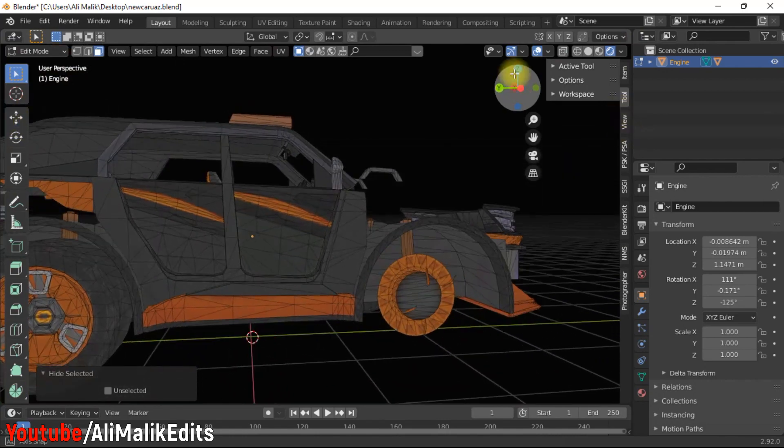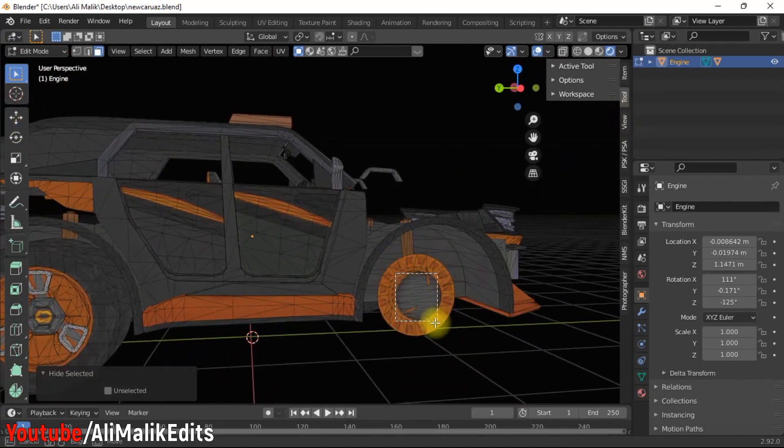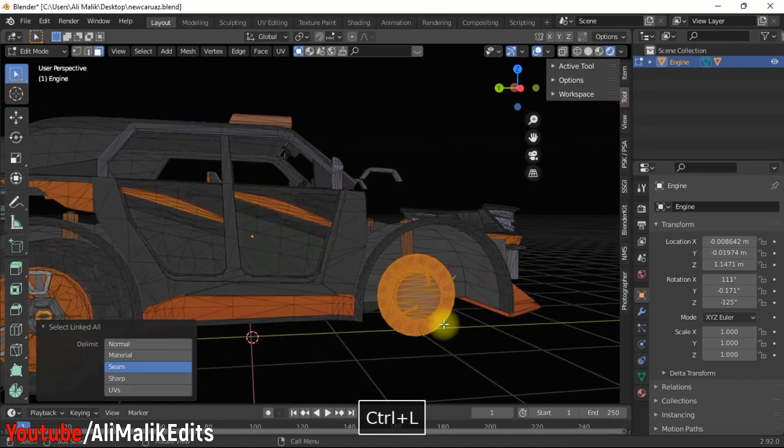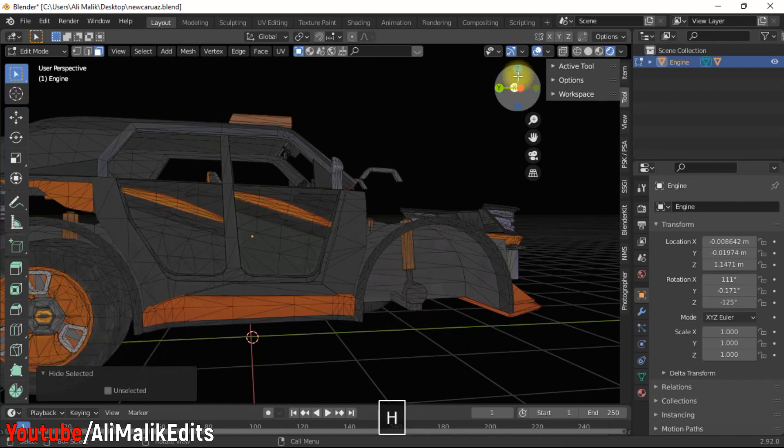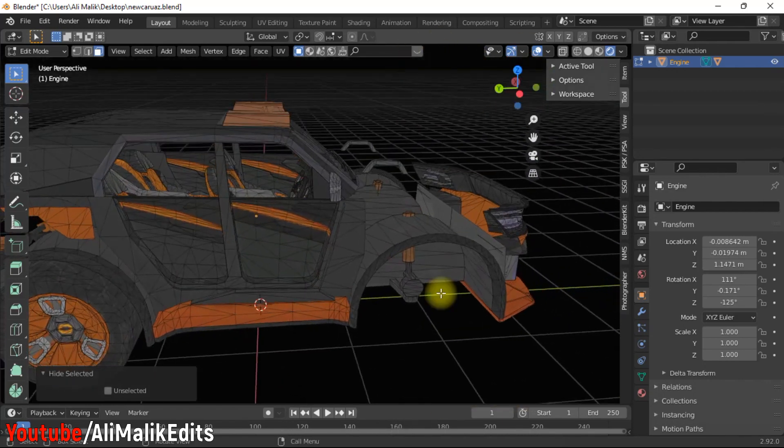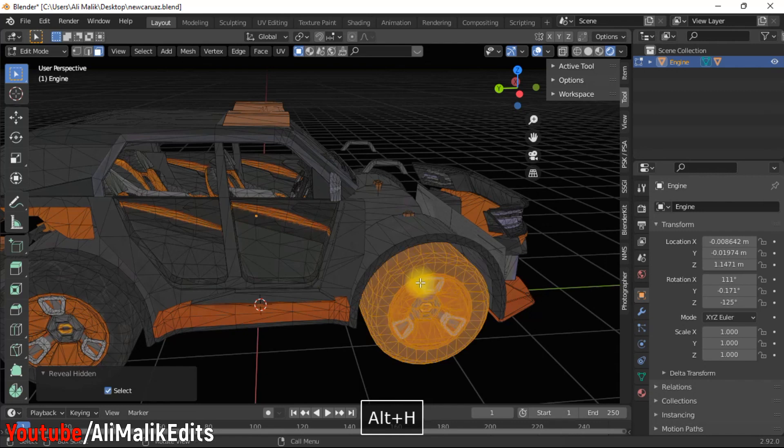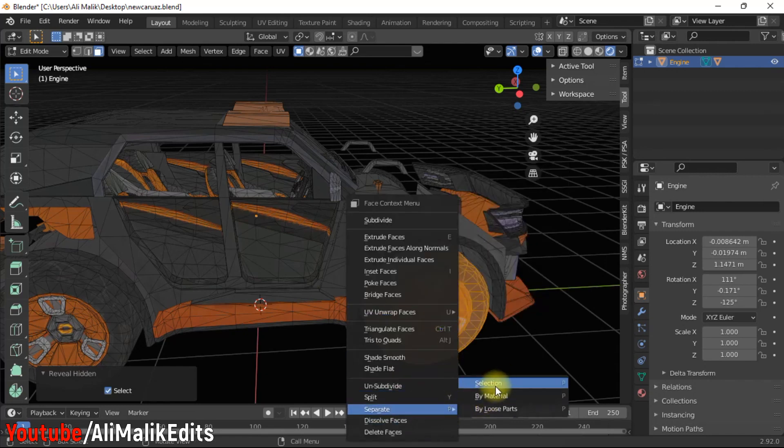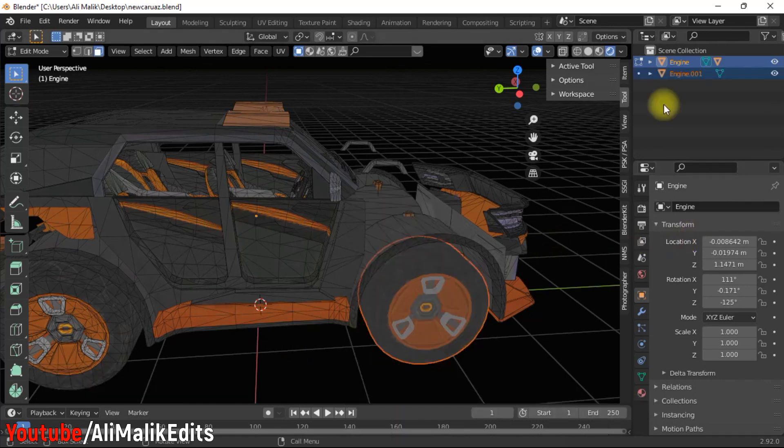After hiding all parts of a wheel, simply press Alt+H to unhide all hidden parts and it will automatically select all vertices of the wheel. Now go to Mesh, then Separate by Selection, or you can simply press P and then click on Selection.